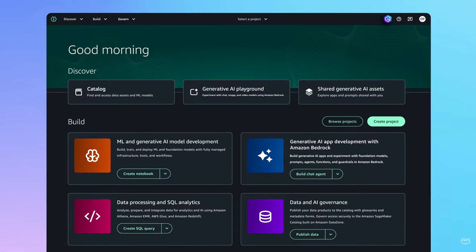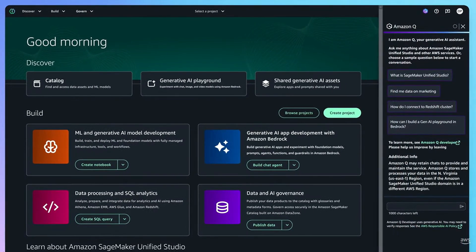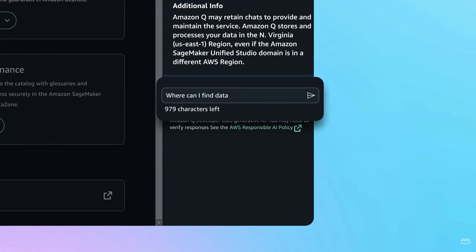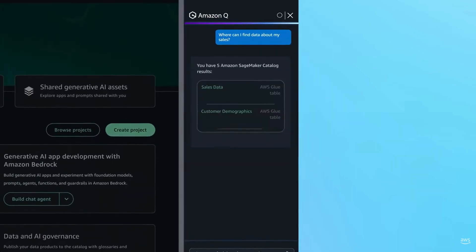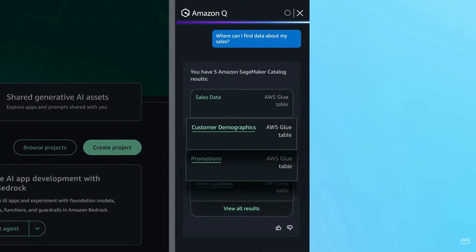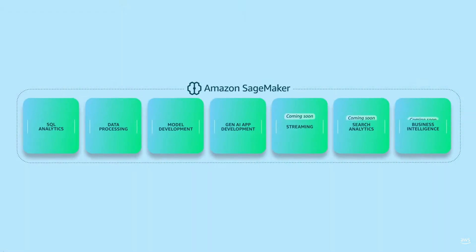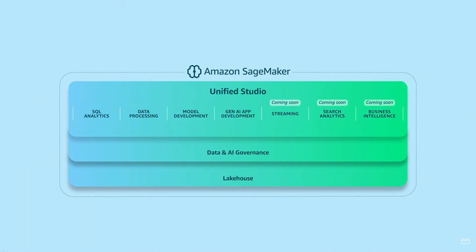You can leverage Amazon Q Developer to streamline tasks across the data and AI development lifecycle. Access all the data and tools you need for analytics and AI, all in one place.